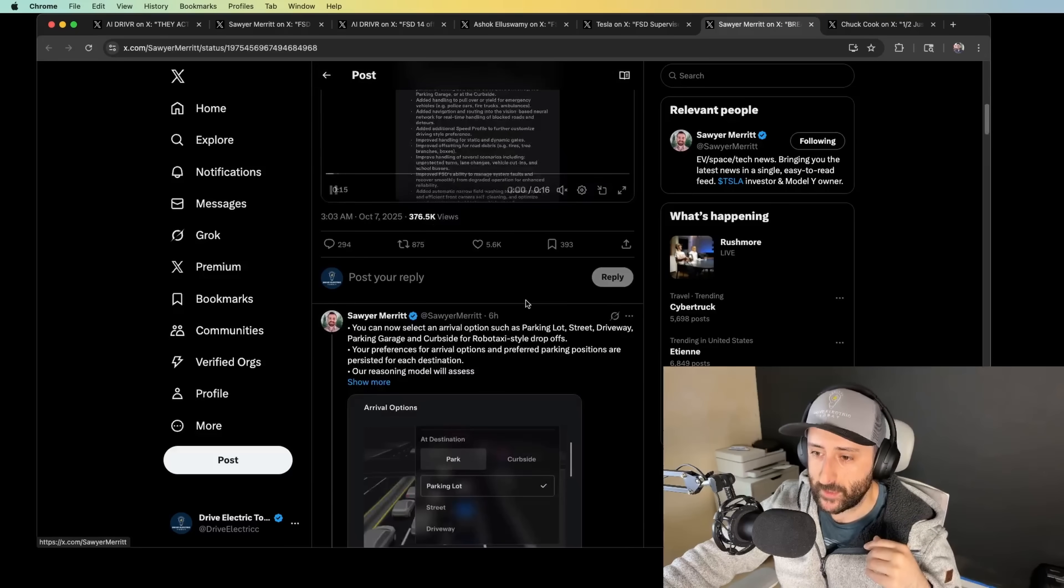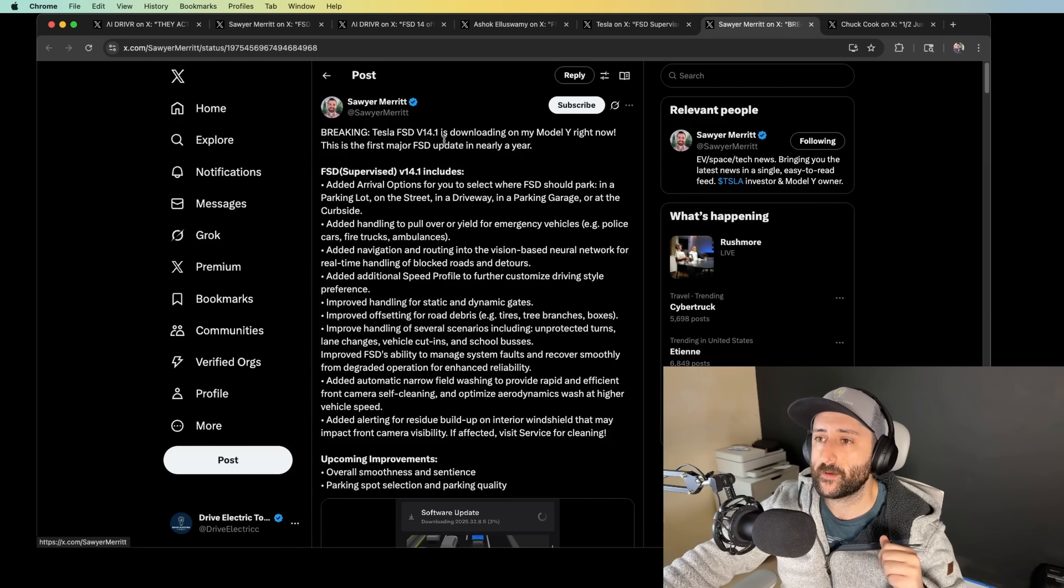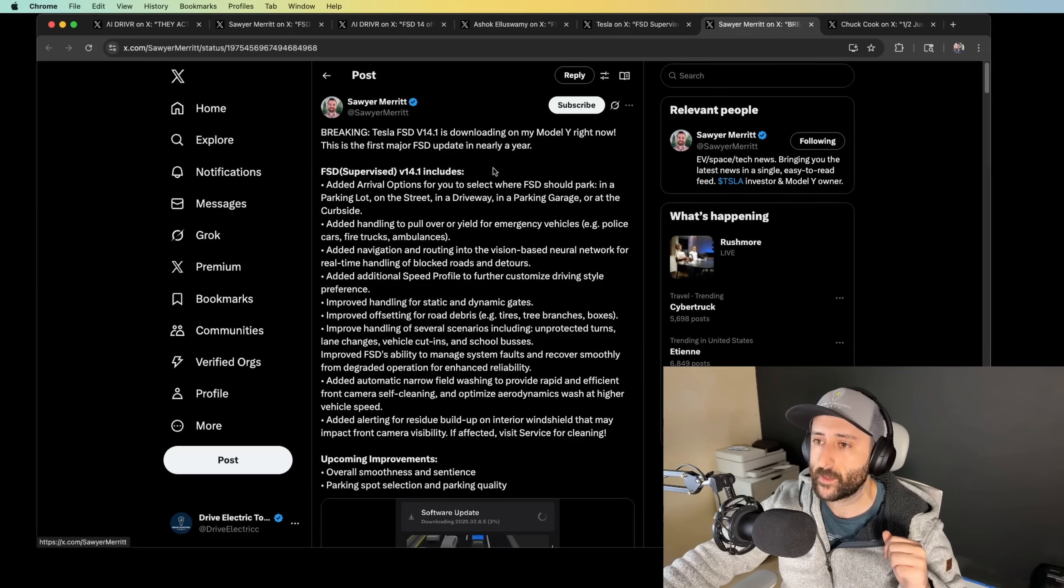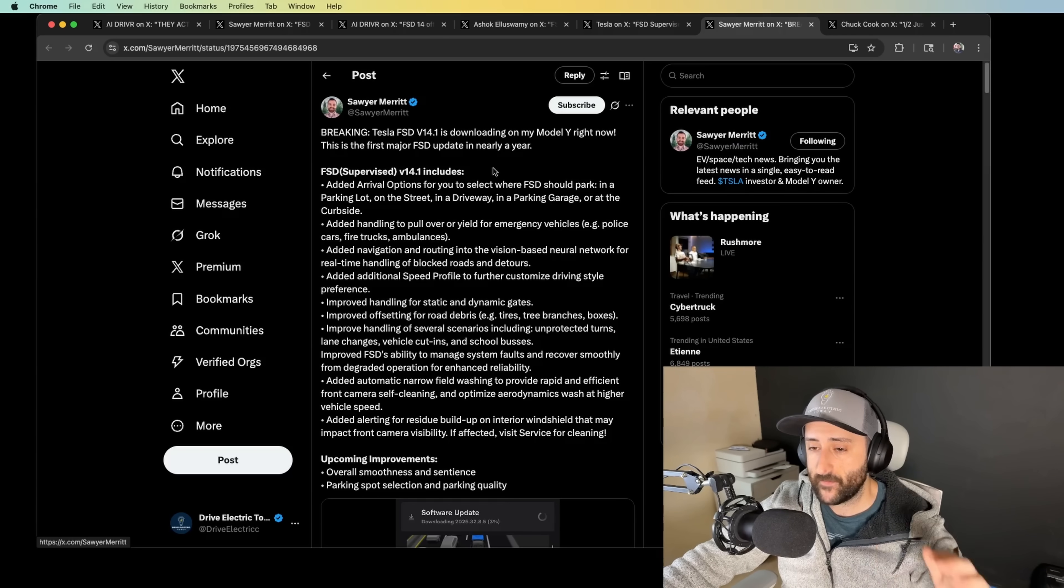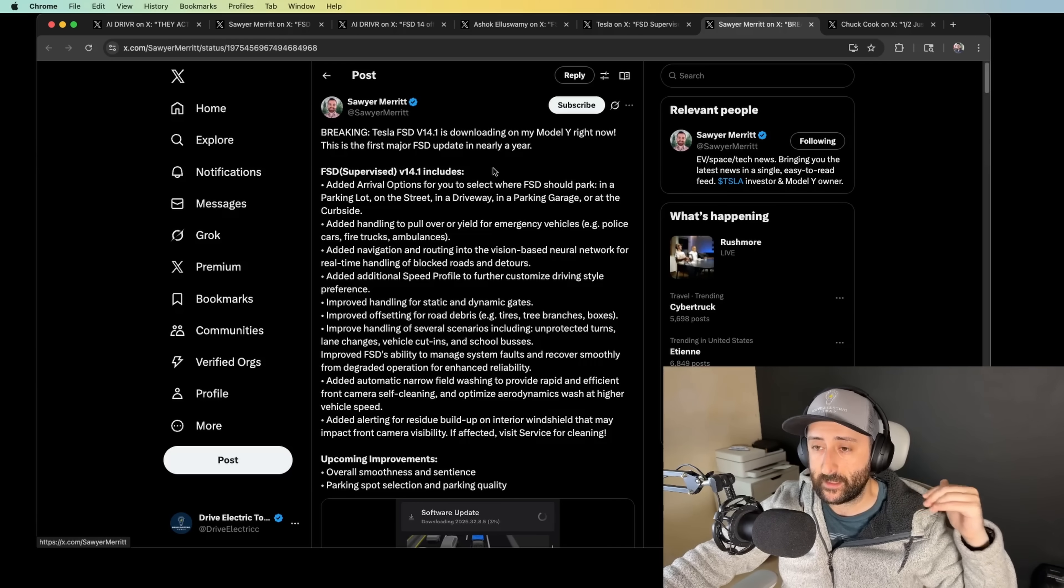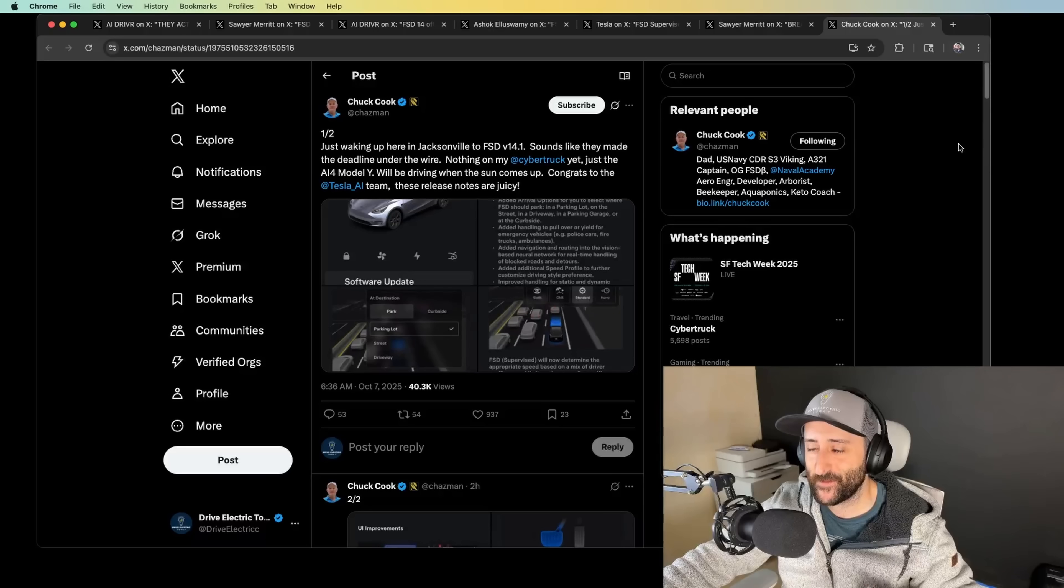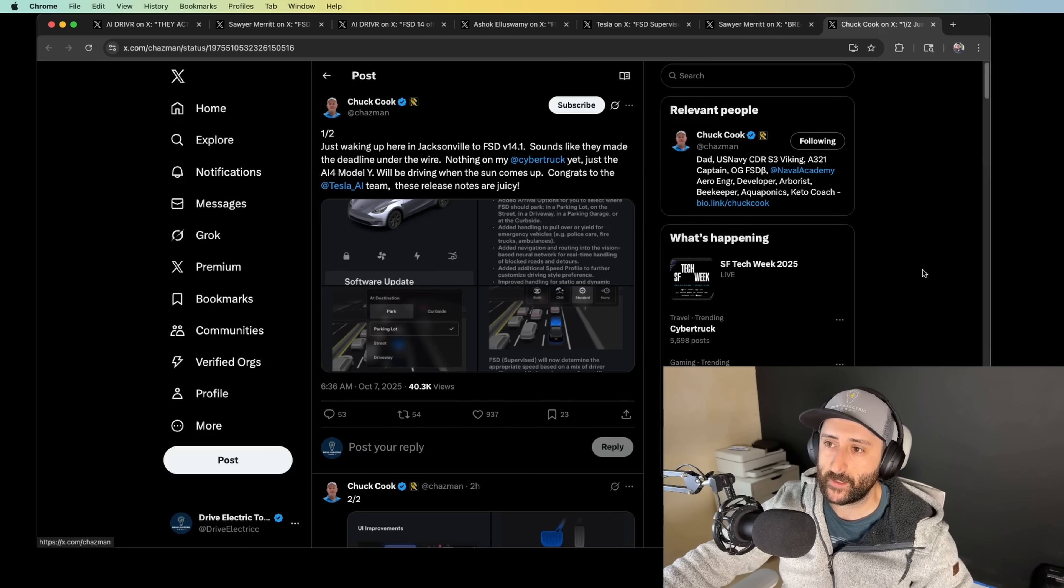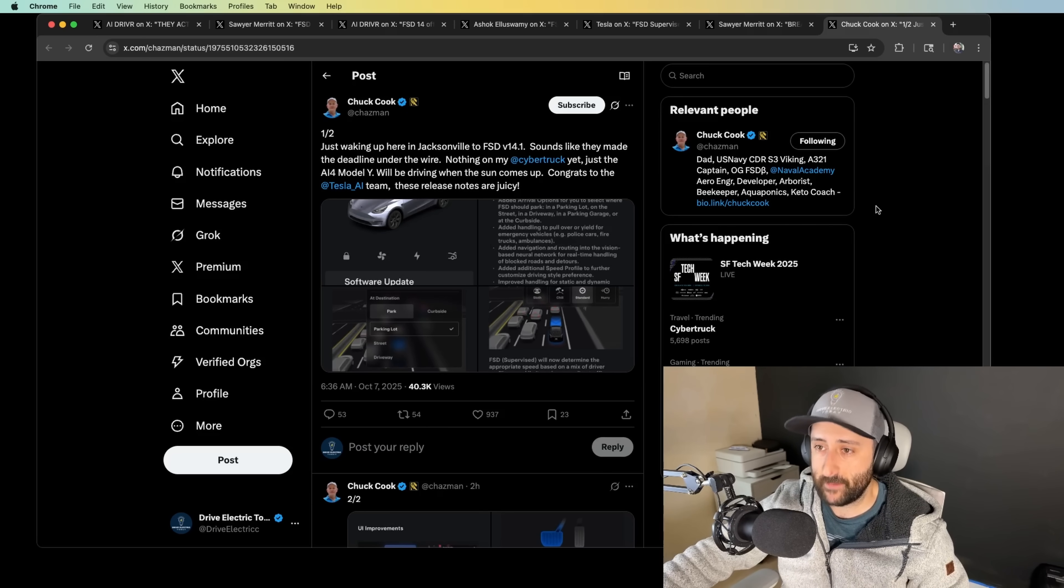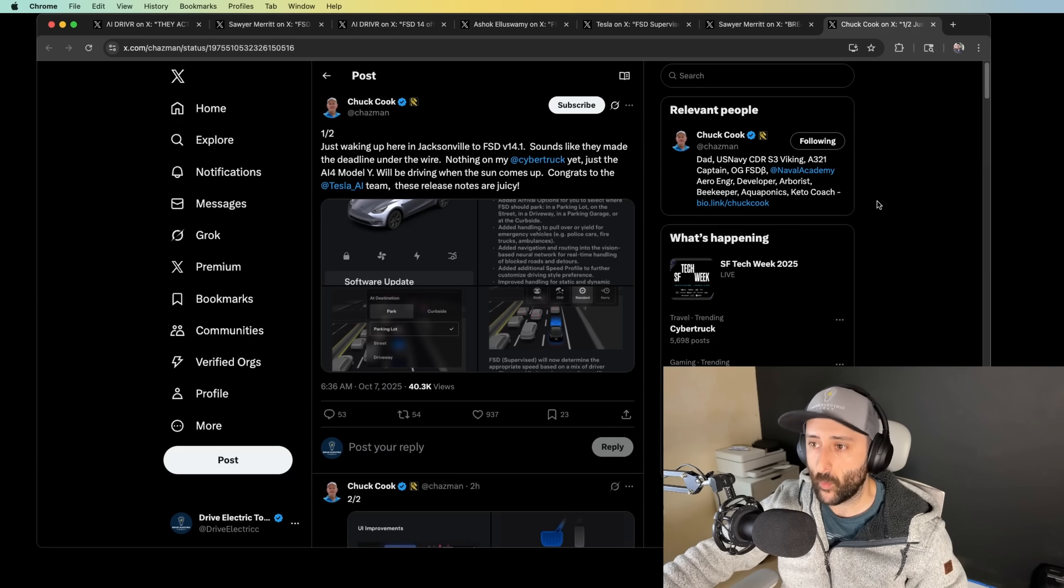Sawyer Merit posted on X. This was 3 o'clock in the morning. So 3 o'clock in the morning, he had mentioned that his Model Y is receiving 14.1 right now. Whole Mars Catalog posted a video. I think in the video, he mentioned that he was recording around 2:30 a.m. Pacific Time out in California and it just released on YouTube. So go check that out. Chuck Cook is also joining the wagon here. 6:36 a.m. October 7th, he posted that he's waking up in Jacksonville to FSD 14.1 and it sounds like they made their deadline. Yep, they sure did. Nothing on his Cybertruck yet, just the AI4 Model Y.